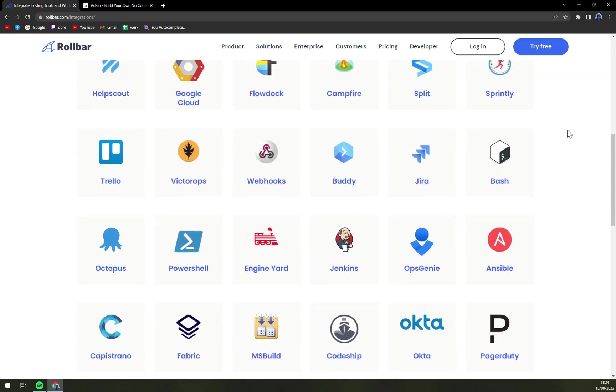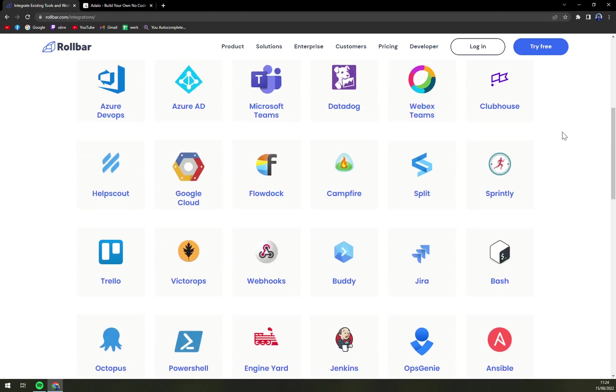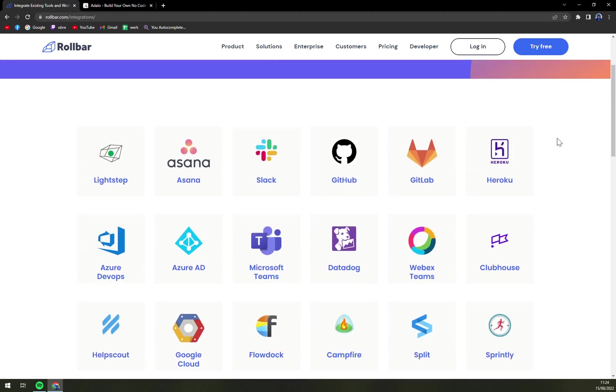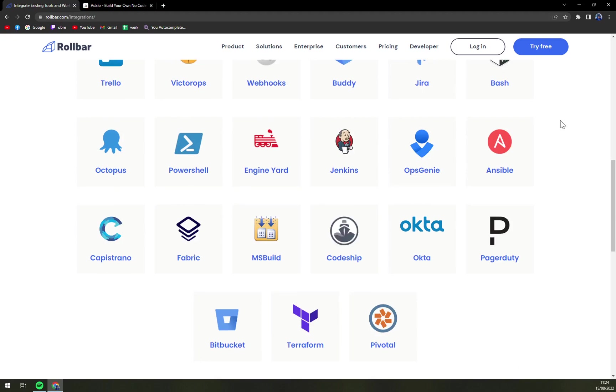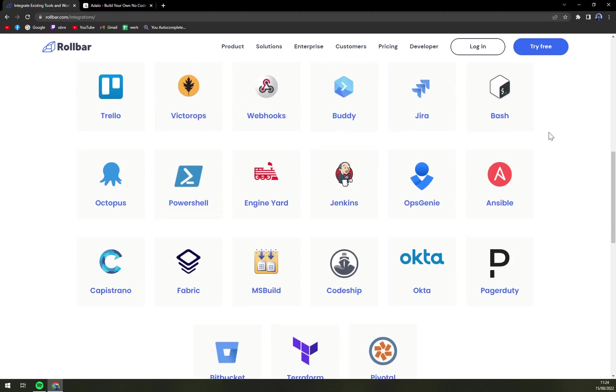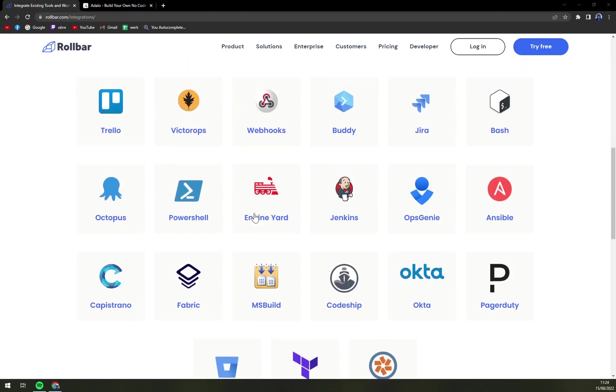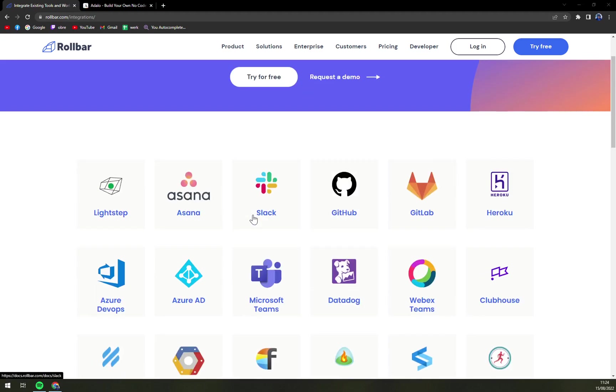Those are very nice CRM options. We have Jira here, Asana, Slack, GitHub, GitLab and many many more that you can just use to your advantage in Rollbar to make it a couple steps better.